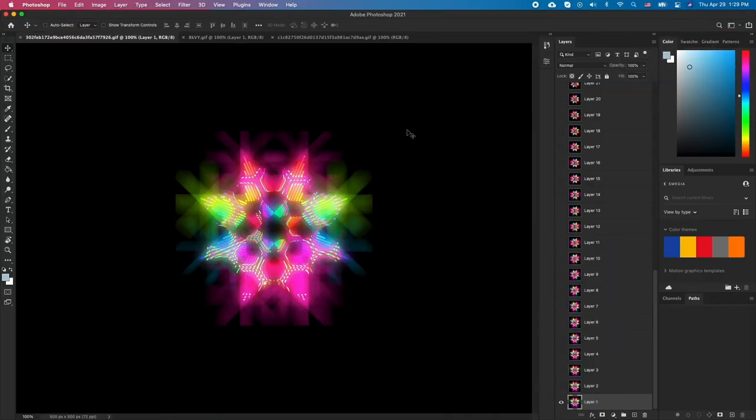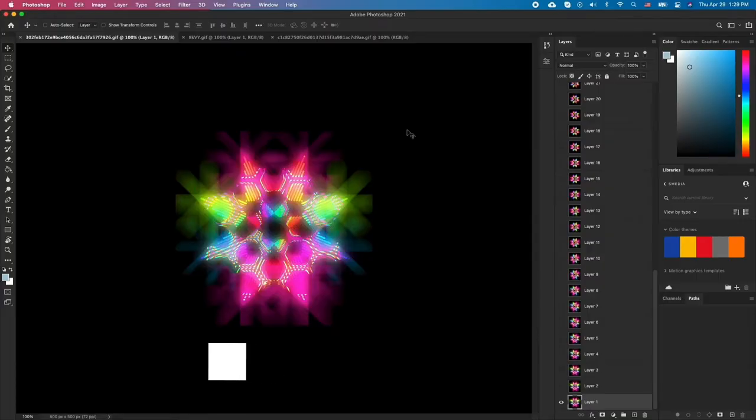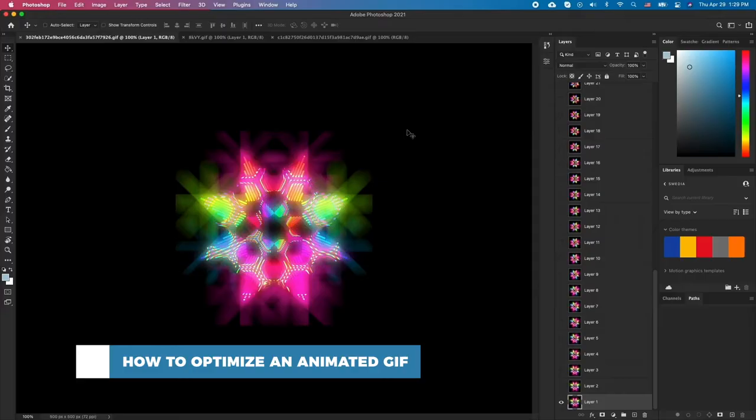Hello and welcome to our channel. In this tutorial you will learn how to optimize an animated GIF.